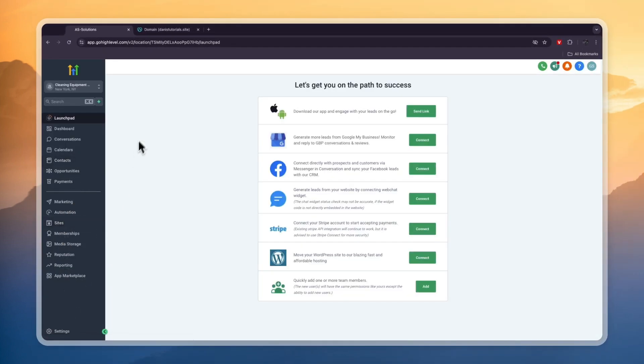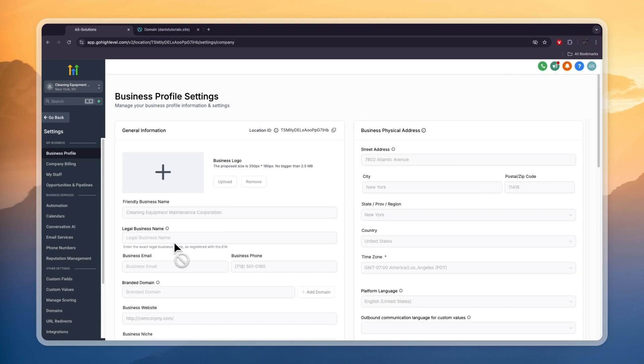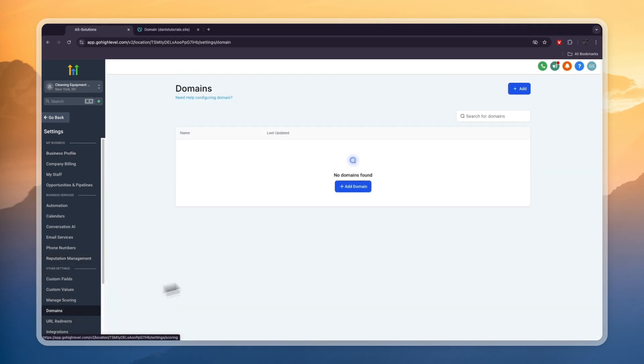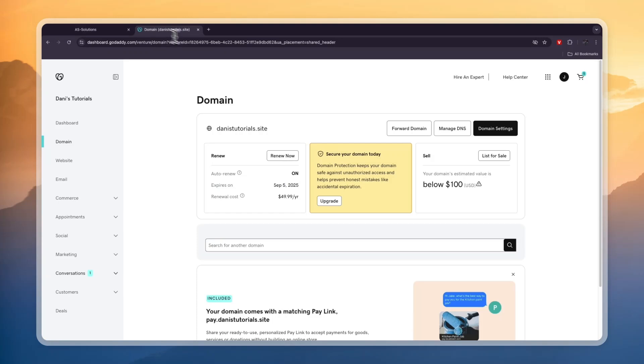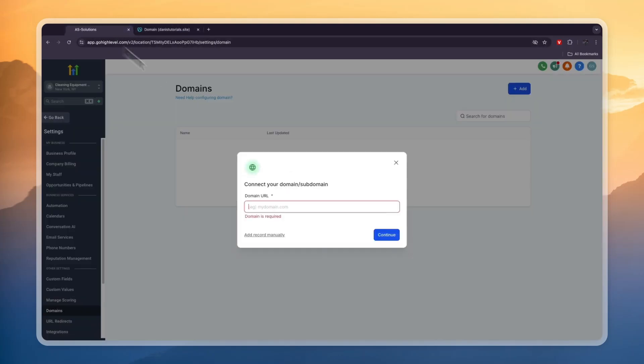From here, click settings in the bottom left. Now here in the other settings section, you have the domains, so click domains. Now here, click add domain. Then enter the domain URL that you bought on GoDaddy. You can simply go to GoDaddy, copy your domain, and paste it in right here.